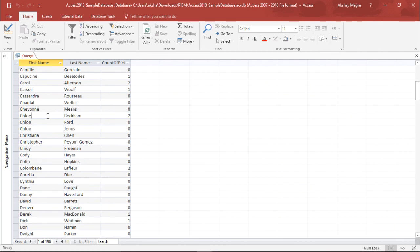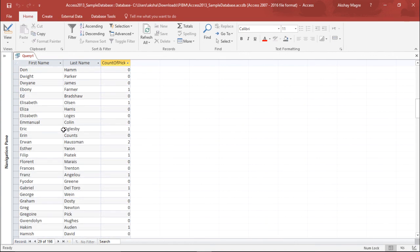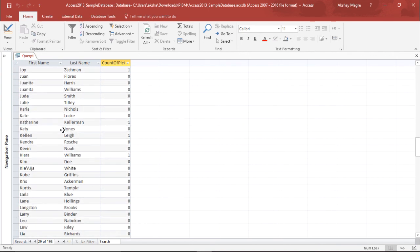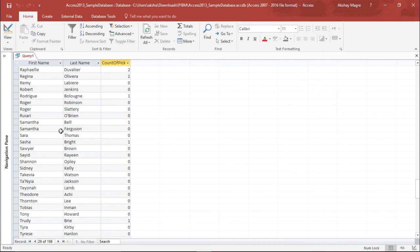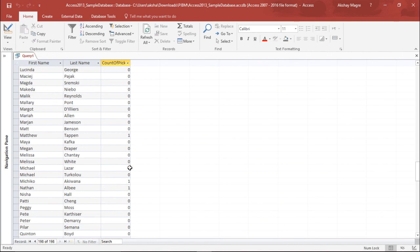Cloe has placed an order two times, that's what we have seen. Similarly for Zoey, if I go down a bit you can find Zoey as well, and you can see that Zoey has placed an order twice. So this is how you can create a subquery in Microsoft Access 2016.